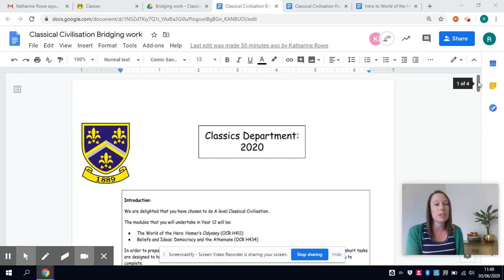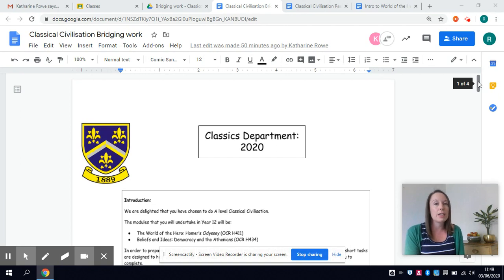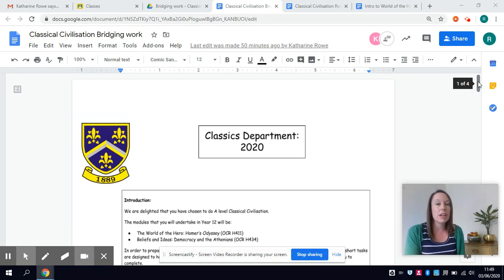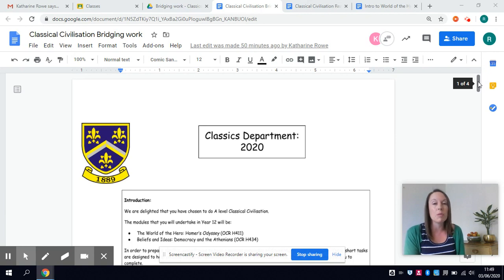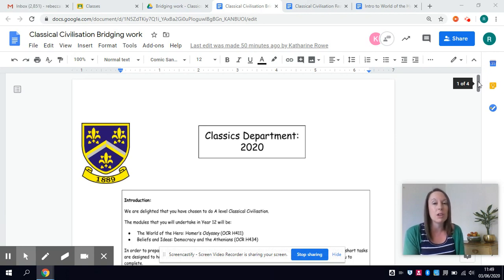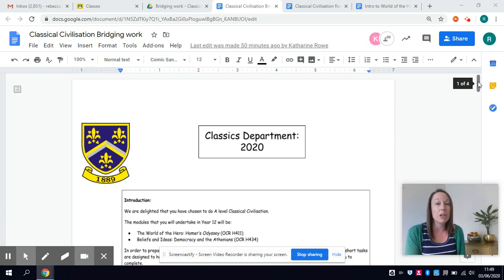So welcome back to those of you who've studied the subject before and for those of you who are new, I'm Mrs Coe and you're all really welcome and we're really looking forward to seeing you in the new academic year.